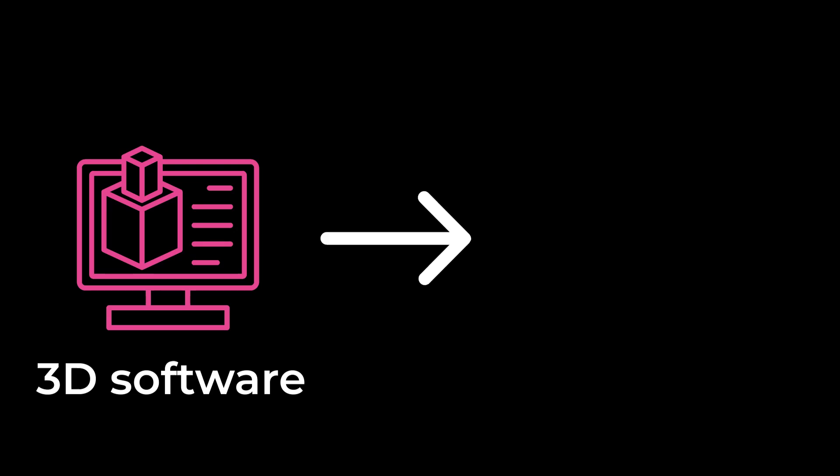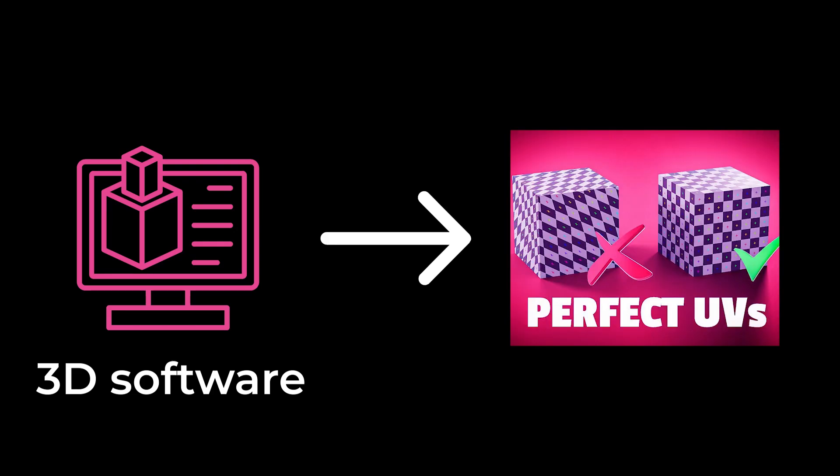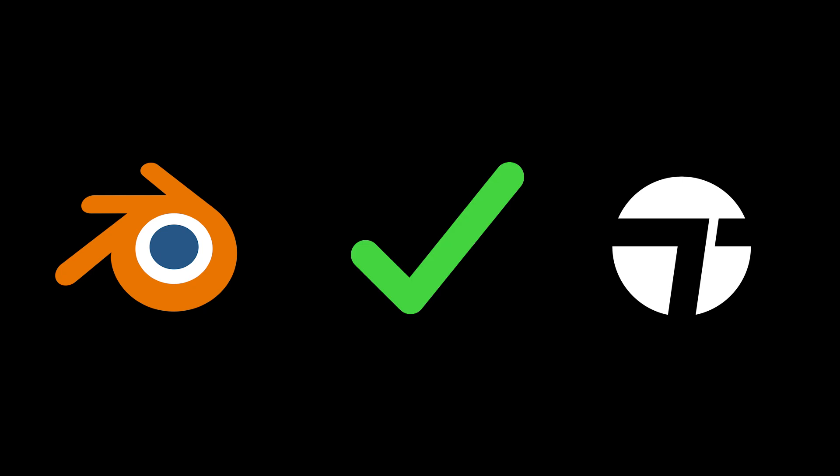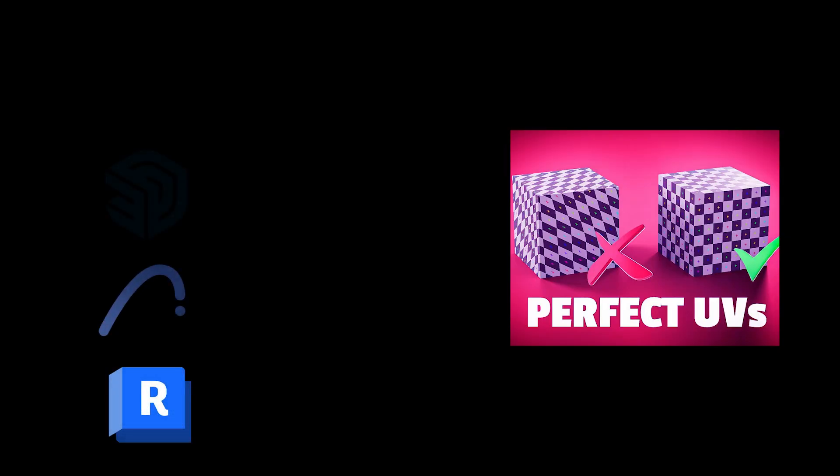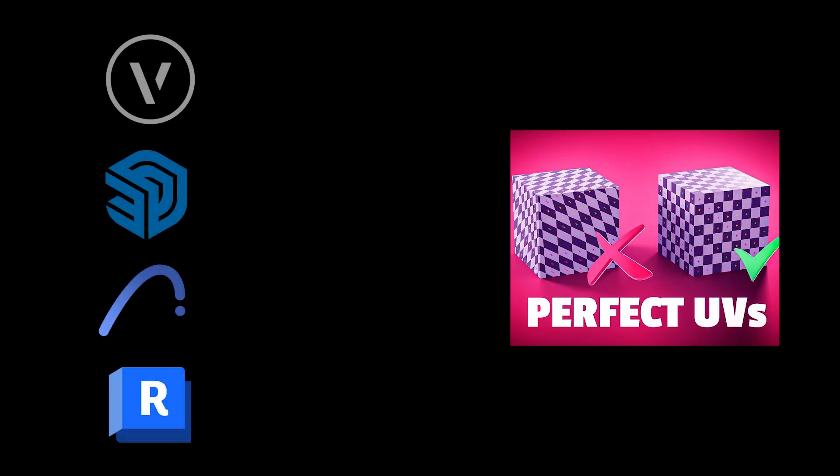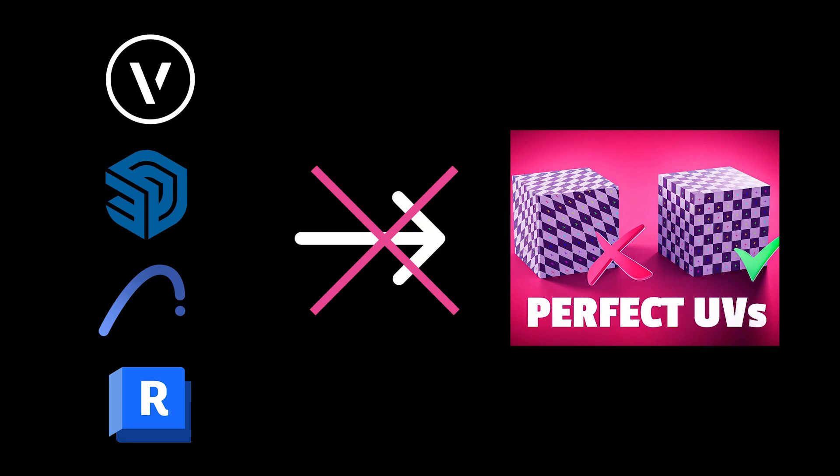Software that can handle the UVs of a surface, like for instance Blender, then in Twin Motion you won't have a single problem. Most 3D programs for the architectural world, however, are not capable of acting on the UVs of a surface.